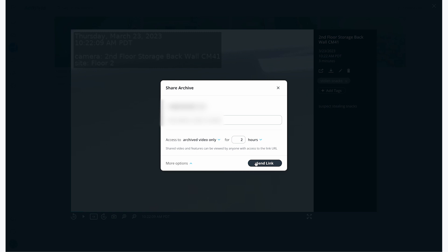Before I do this, I'd like to highlight the more options button, which will give me the ability to directly copy the URL link to view this footage.